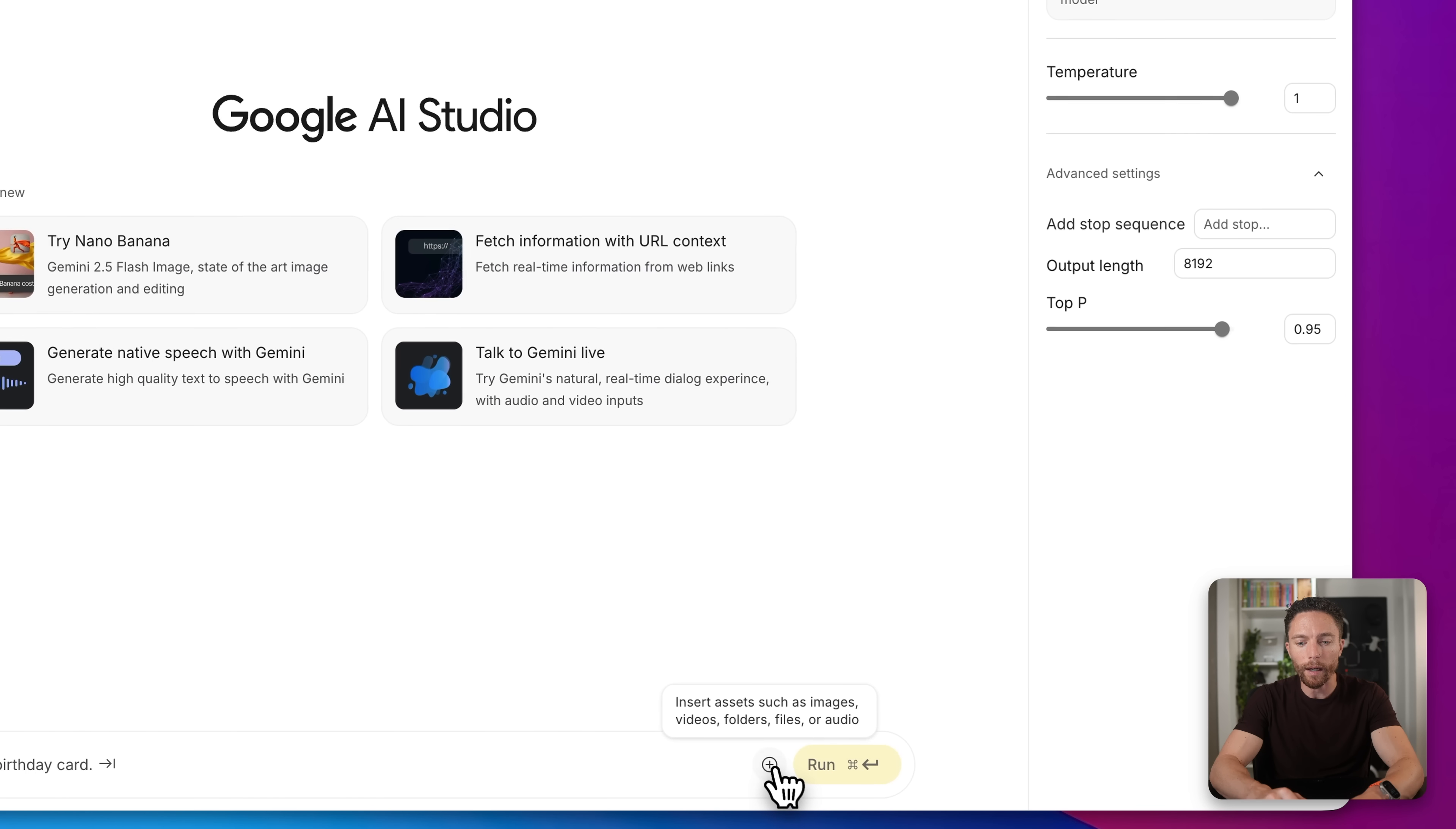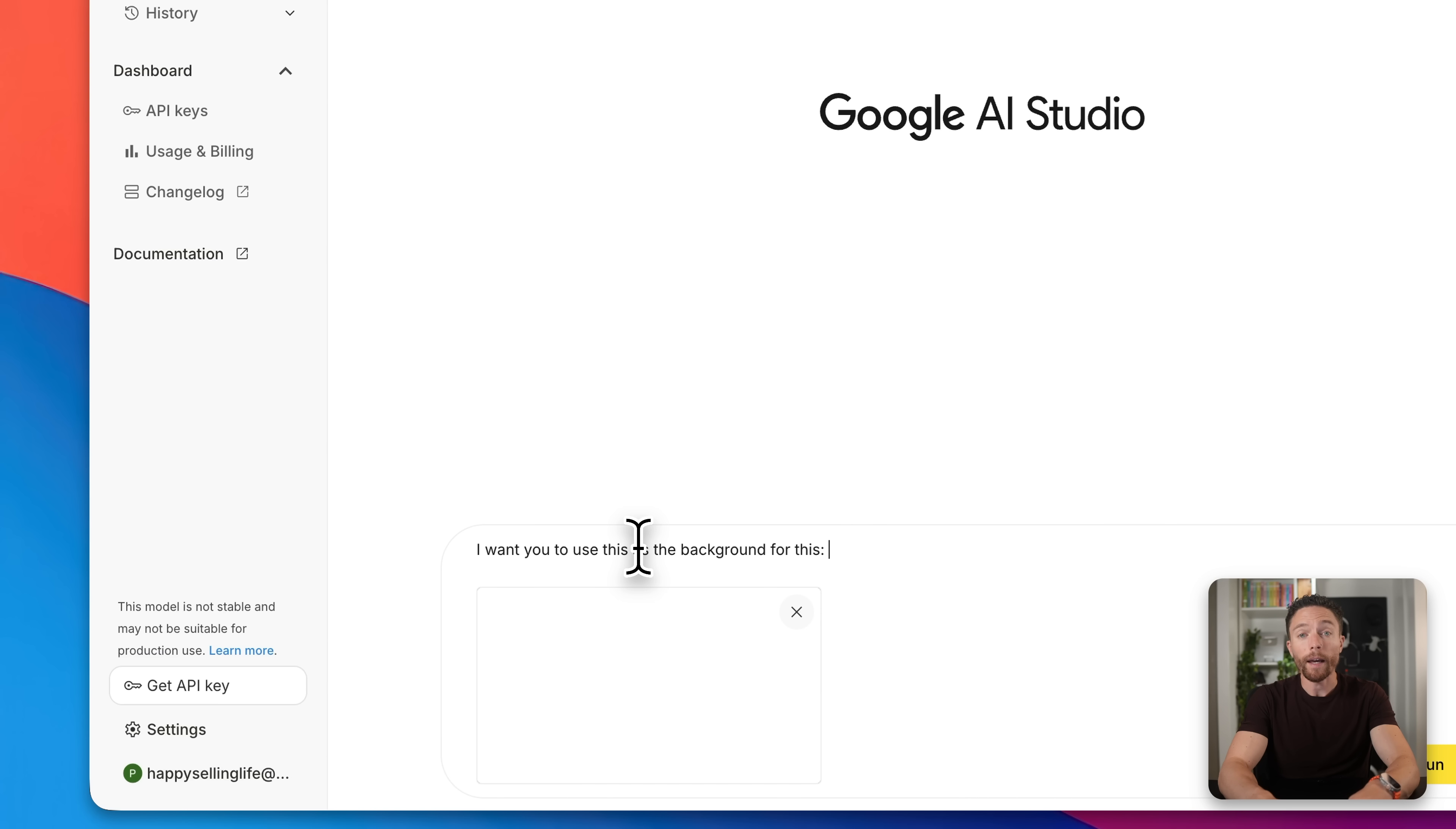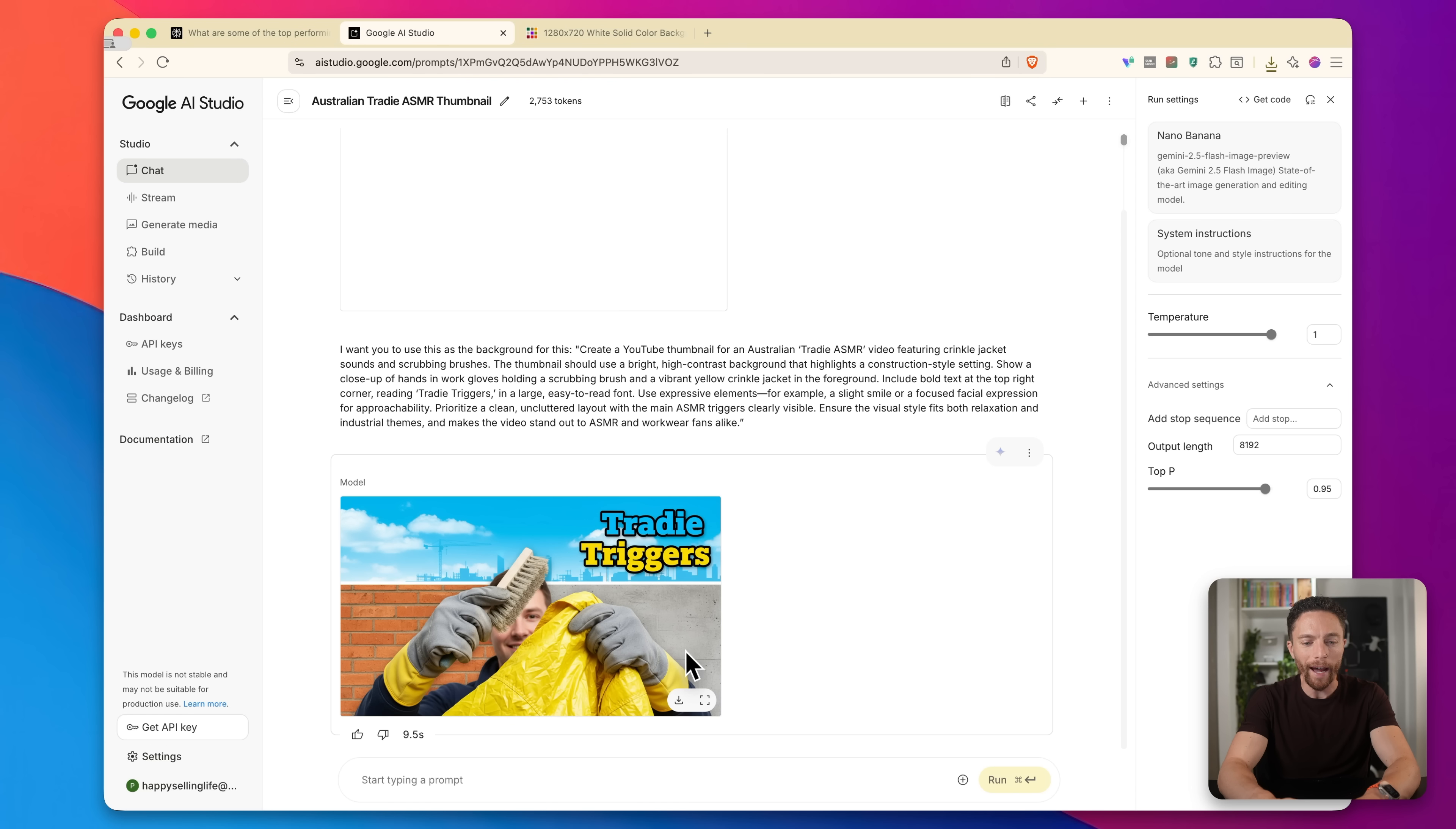And then returning back to Google AI Studio, I'm going to go ahead and upload that. And then I'll say to it, I want you to use this as the background for this. And then I will paste in what we copied from Perplexity. And then finally we can click on run. And there we go. We now have the thumbnail right here, exactly what we asked for.